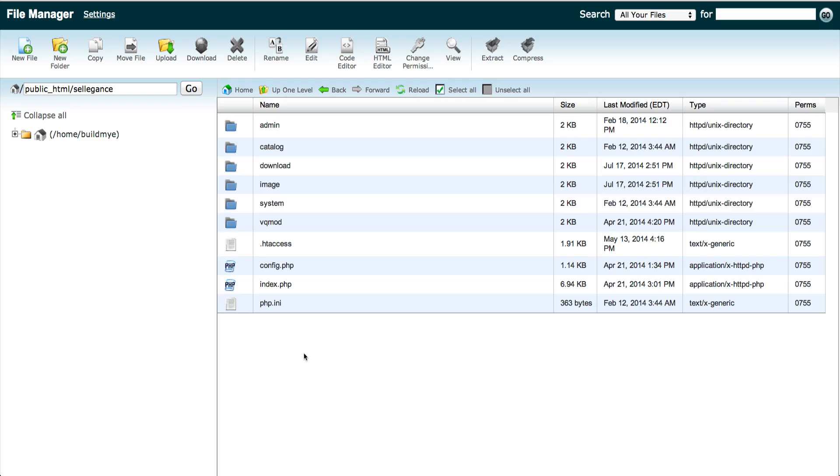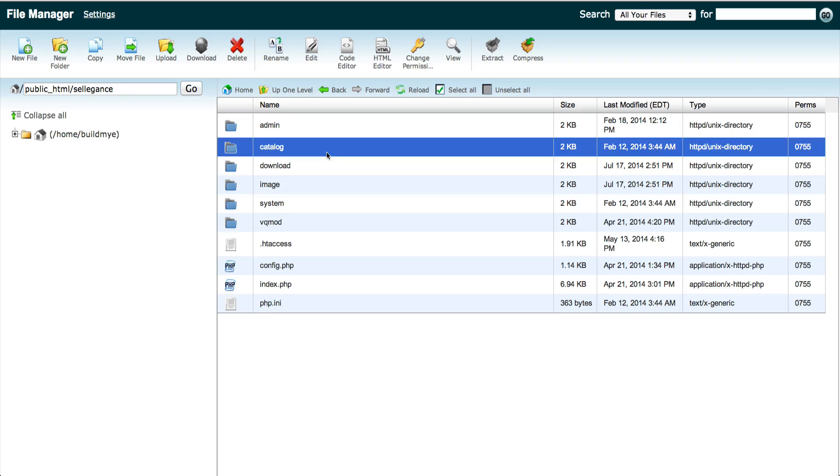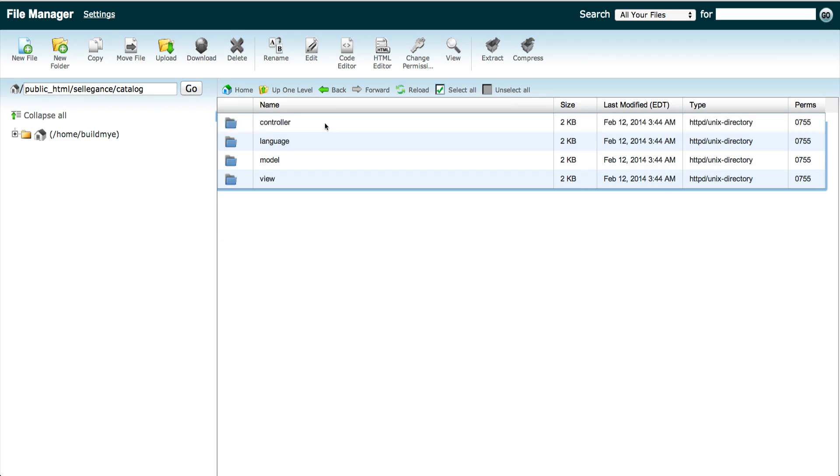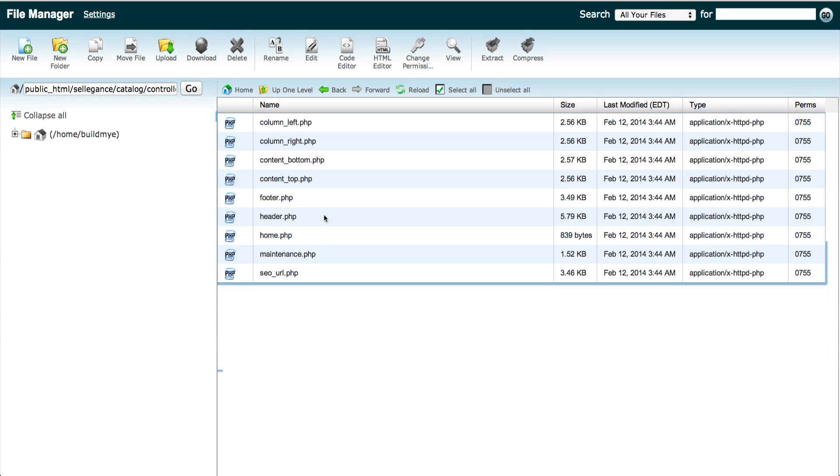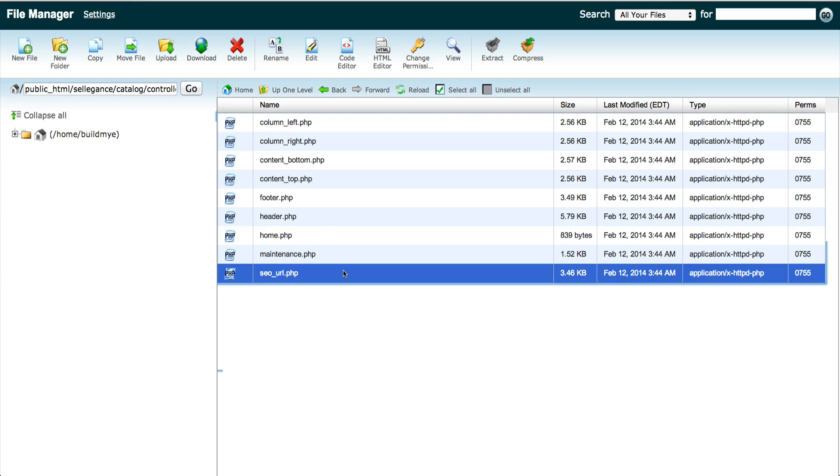Go to the file manager and locate the folder where OpenCart is installed. Click catalog, controller, common, and select seo-url.php file.